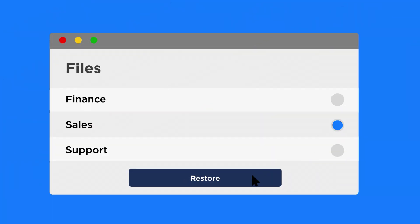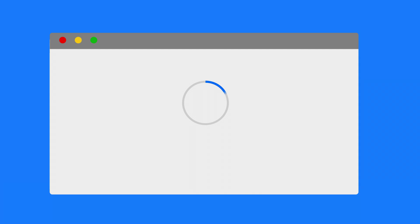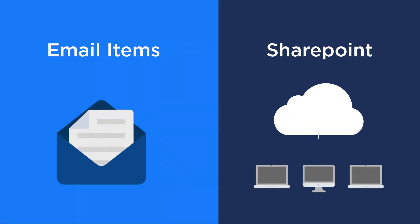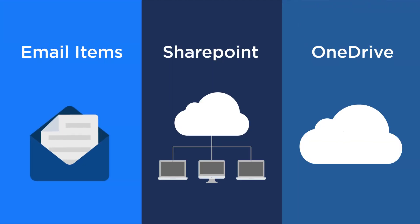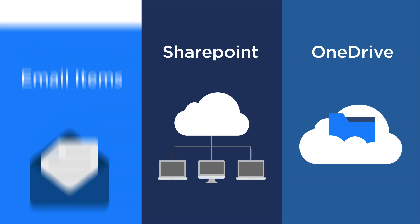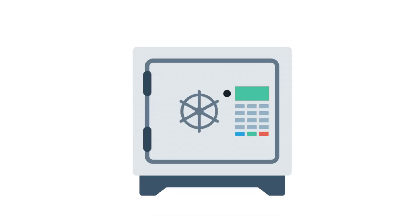Never settle for less than reliable, granular restoration of Office 365 email items, SharePoint sites, documents, libraries and lists, as well as OneDrive for business accounts, files and folders in a few simple clicks.